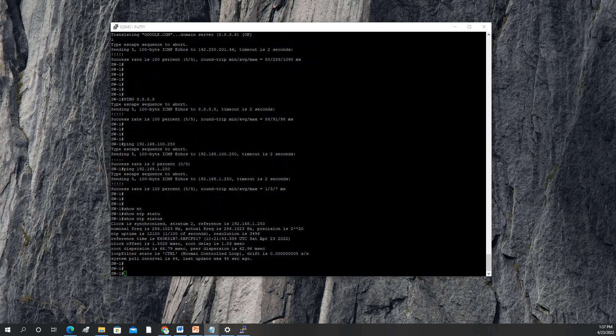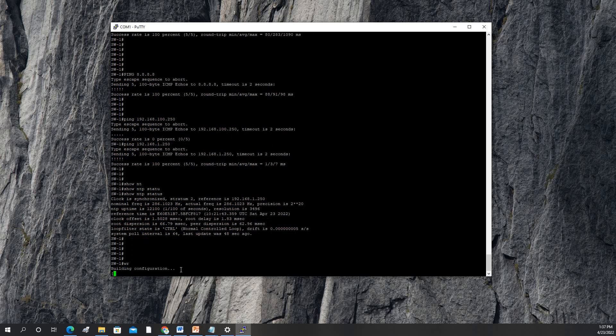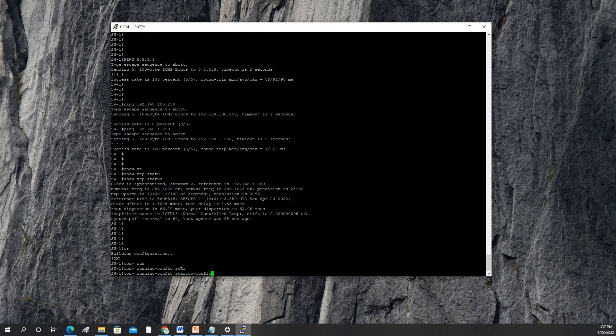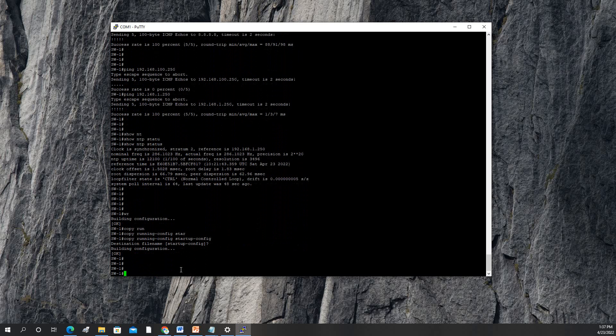I think we're done. Write — copy running-config to startup-config. Okay, we're all set.